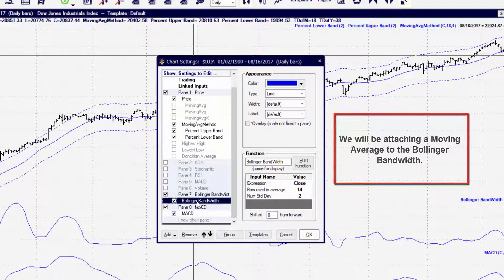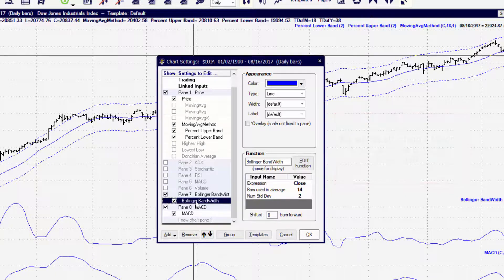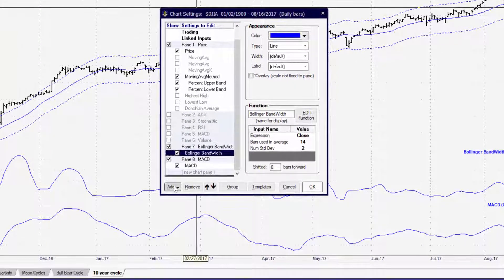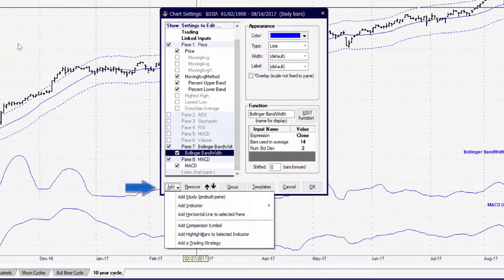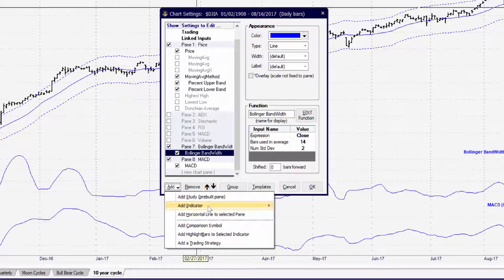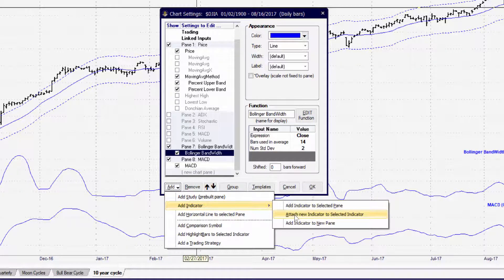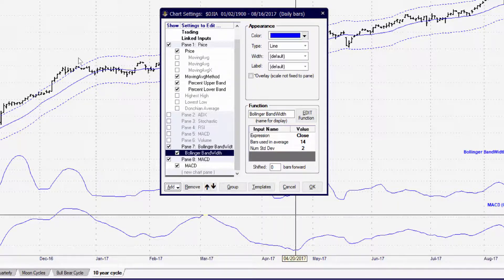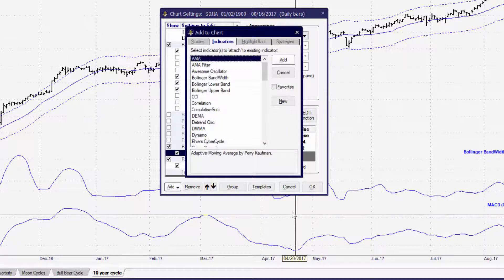Highlight the indicator by clicking it. Then go to the bottom left in the panel and click on the add drop box. Now hover over add indicator and then select attach new indicator to selected indicator. Now simply highlight the indicator you want to attach by clicking it, then click the add button.